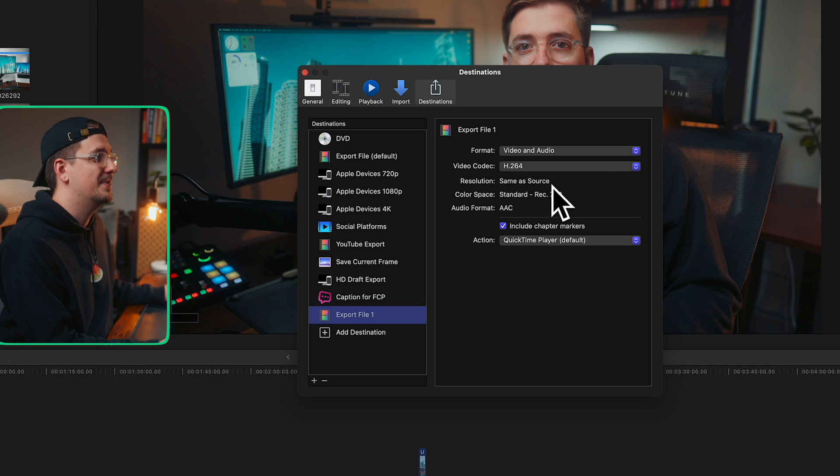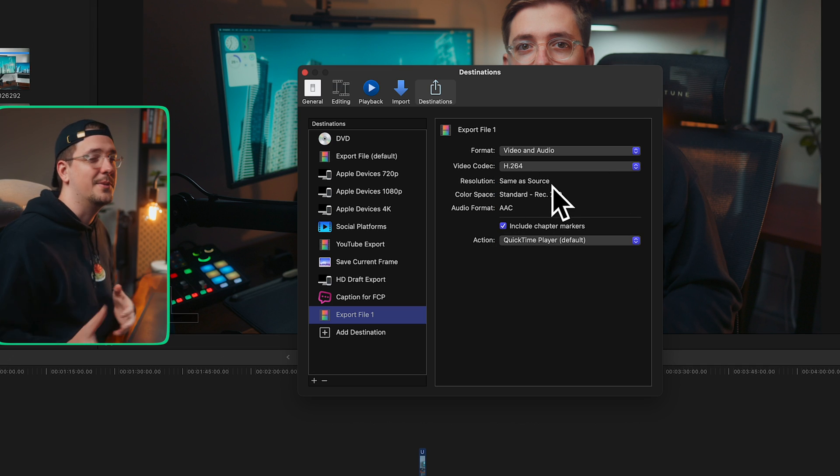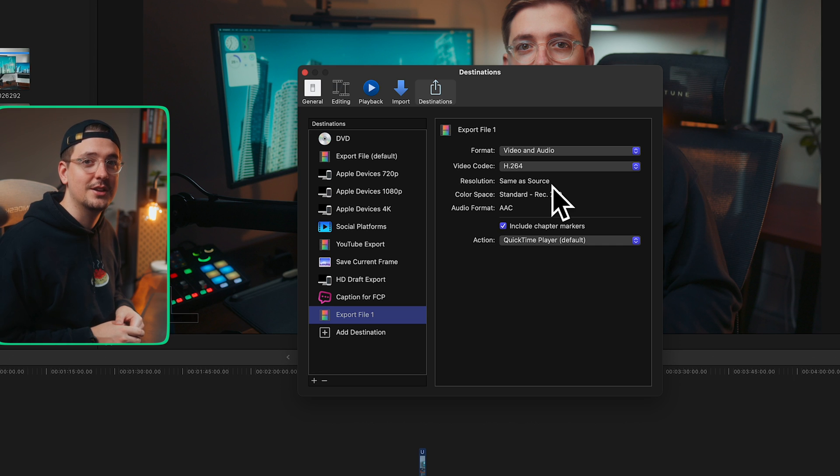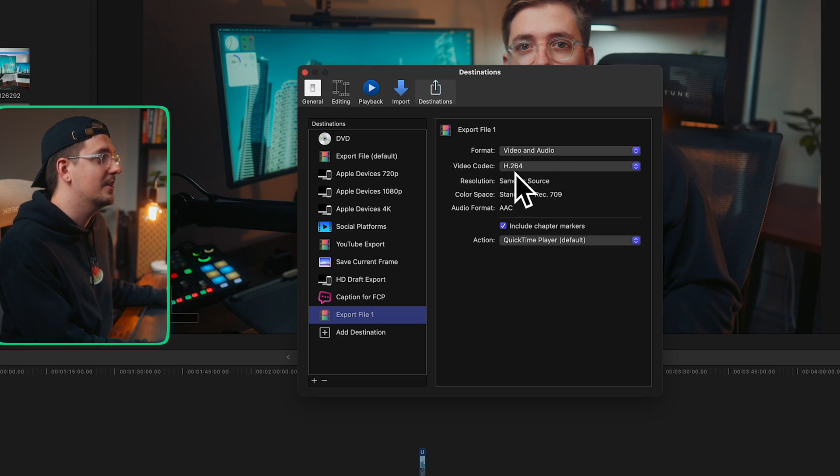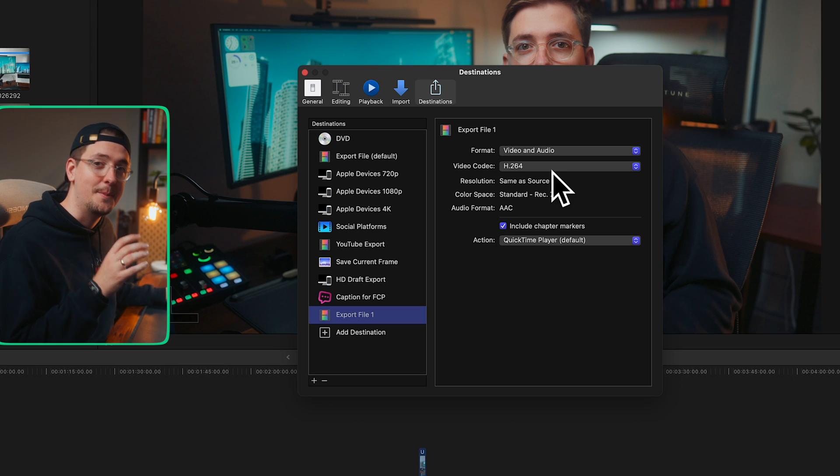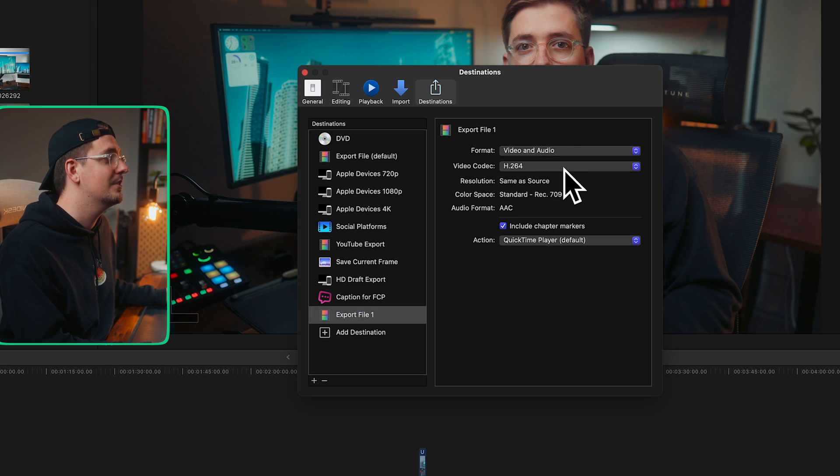So the one I would personally recommend is H.264. H.264 is basically kind of the most common codec out there, and it's considered one of the best codecs because it balances file size with video quality. So it's gonna give you a really good quality image without making your file size too big. So this is the one I would recommend.